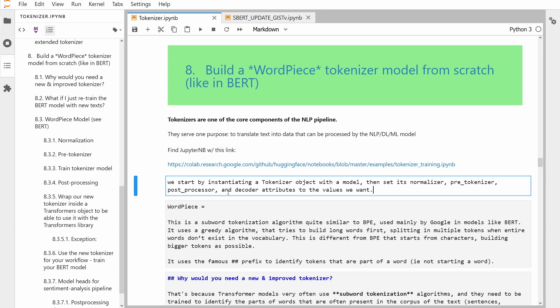First we start by instantiating a tokenizer object with a model. Then we set its normalizers, its pre-tokenizer, the post-processing and the decoder attributes. You are familiar — I showed this already to you in our last video.